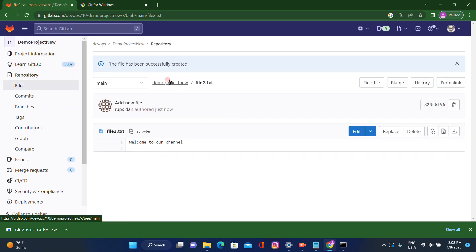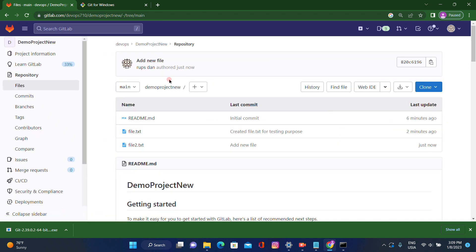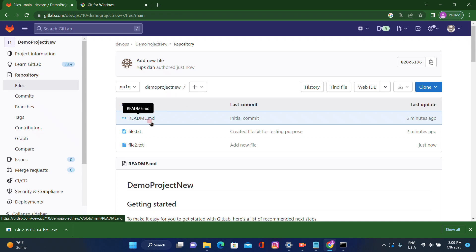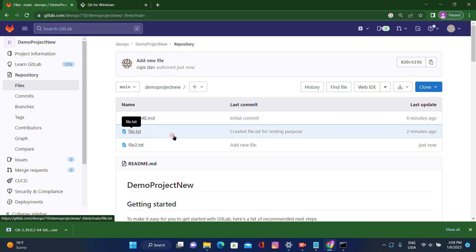I have added one file from the remote, and now I want to pull the changes to our local machine. We use this because it's a distributed version control system — multiple people will be working on the same project. Someone may work on billing, someone on image processing, and so on. If there are dependencies between modules, using pull we can get the latest changes.